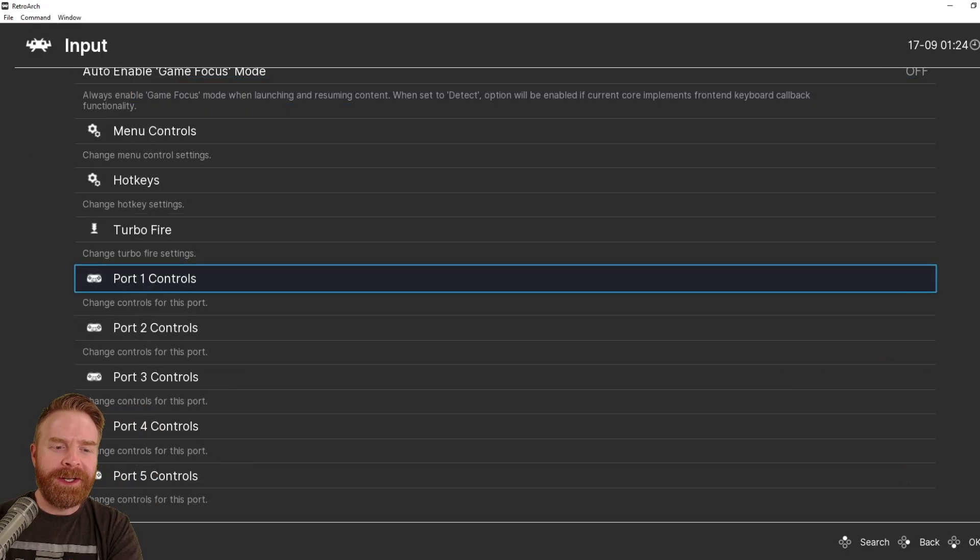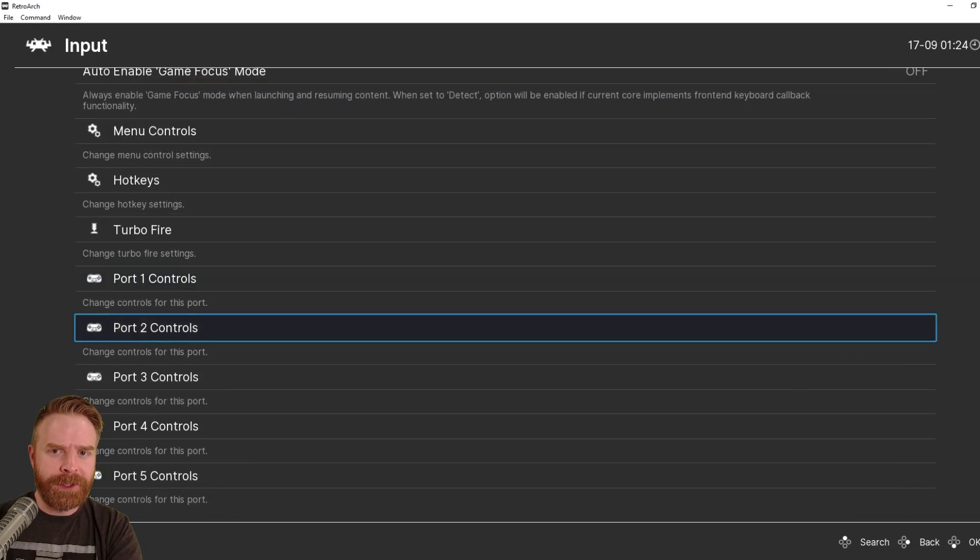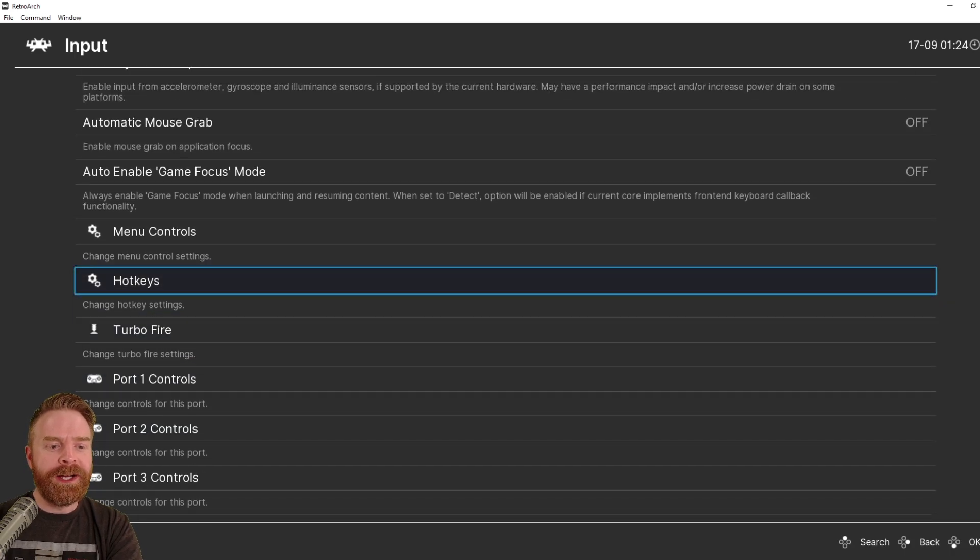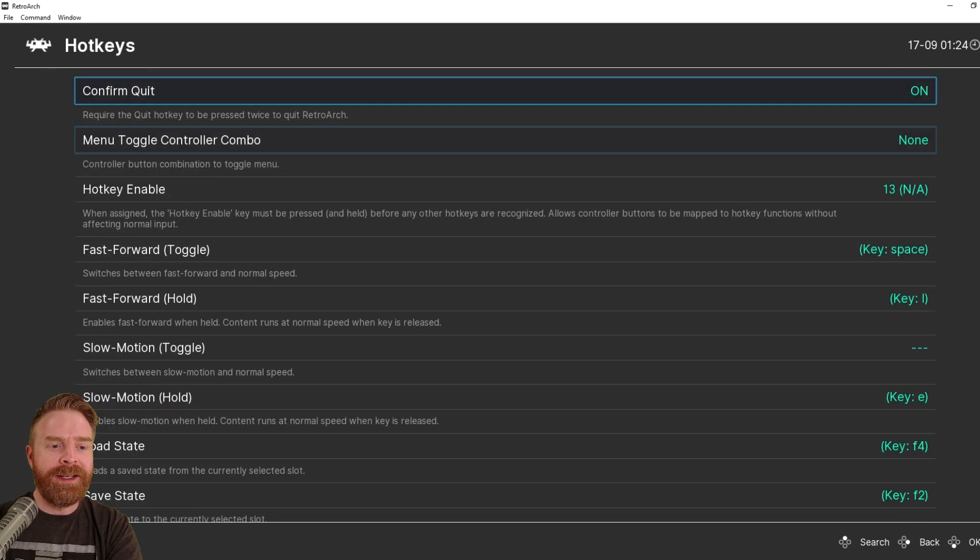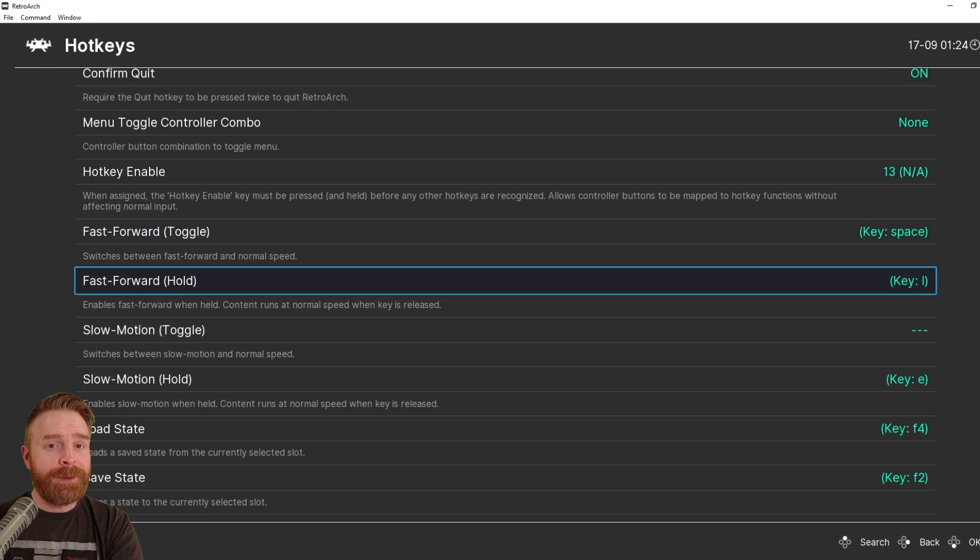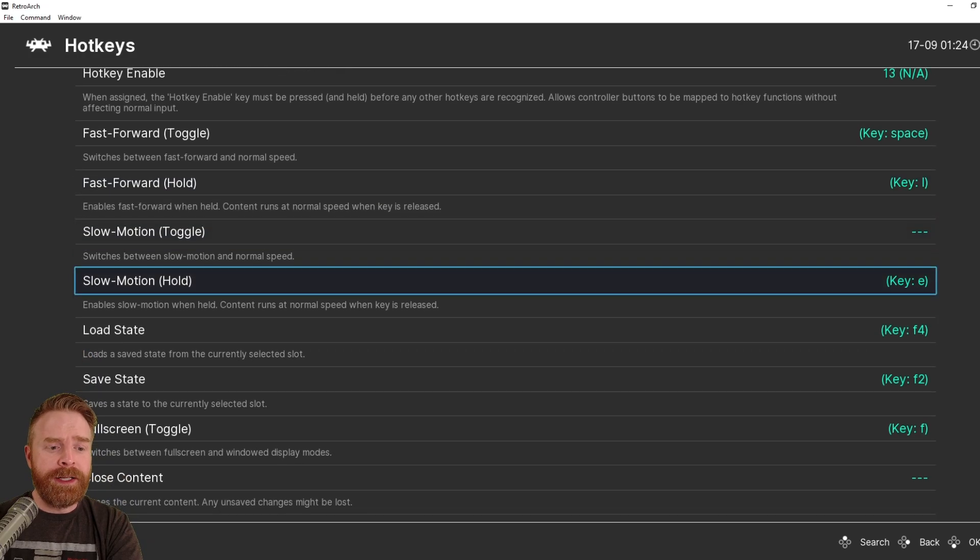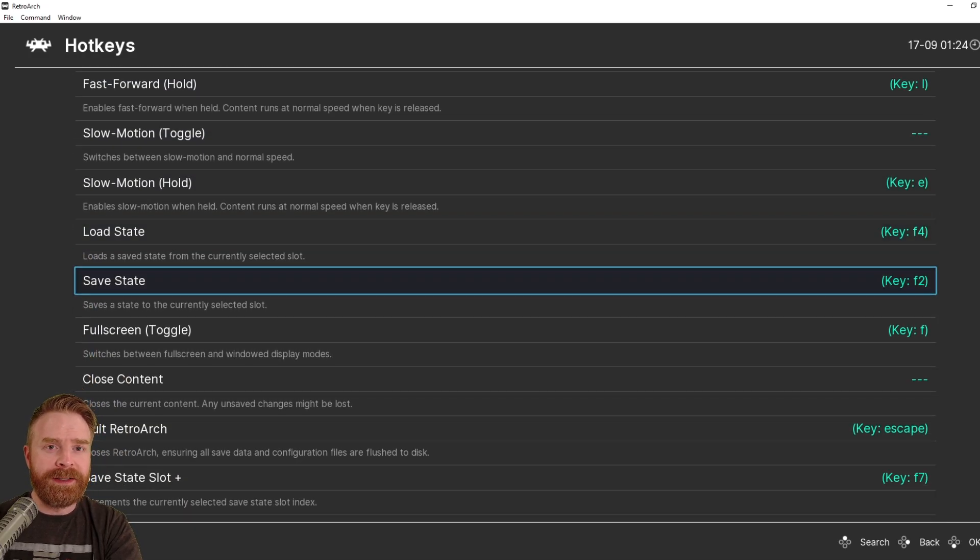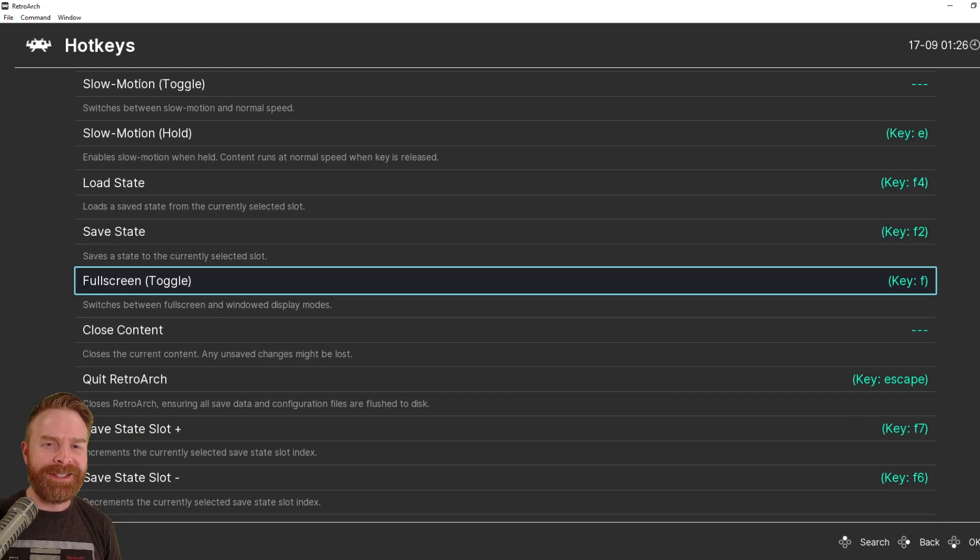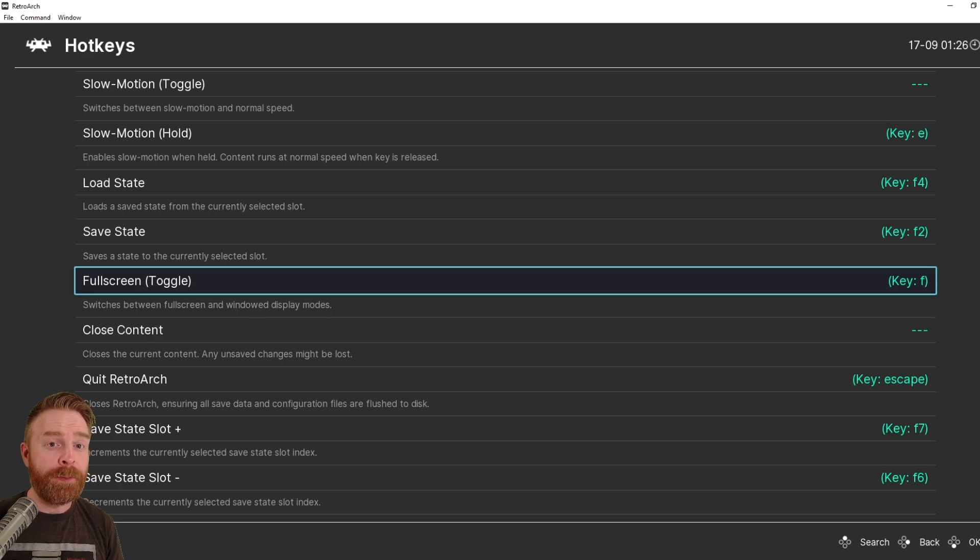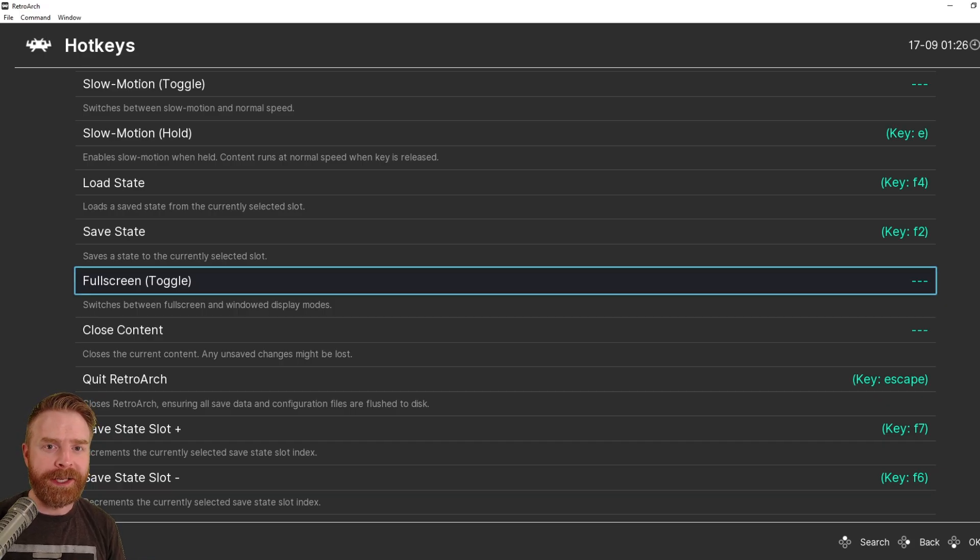If you have Player 2 controls, just go down to Port 2 and set that up. Otherwise, go up here to where it says Hotkeys, hit Enter, and then you can set up specific hotkeys if you want. For example, load states and save states. And just a friendly tip here, if you accidentally map something wrong, just hit Enter and remap it, or press Delete, and that'll clear the mapping altogether.